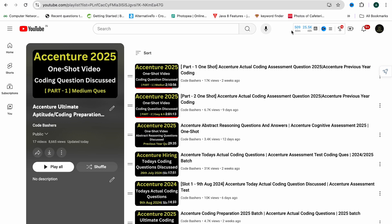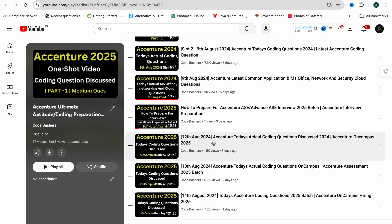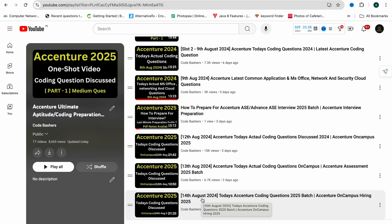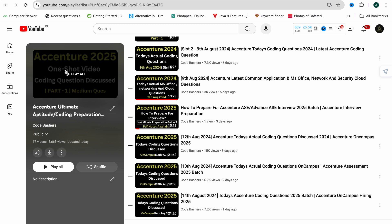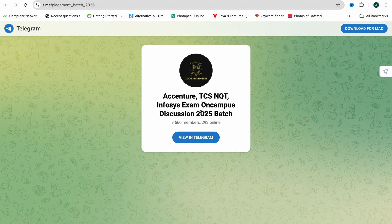From the past few weeks I've been continuously making videos regarding the Accenture hiring. From 12th August, Accenture on-campus hiring began in colleges. I have discussed the actual coding questions asked on 12th, 13th, and 14th August — do check those out because if you haven't given the assessment yet, these questions are very beneficial for you. You'll find them in the playlist linked in the description. Also do join the Telegram group, as a lot of discussions regarding Accenture are happening there — it is dedicated to 2025 batch students.